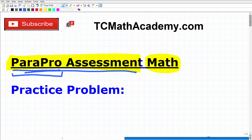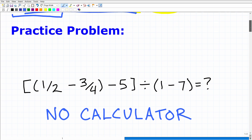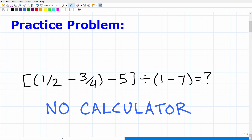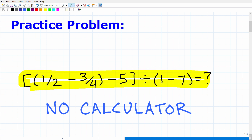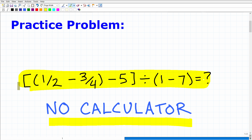What I have for you in this particular video is a practice problem that you should be able to handle without too much difficulty if you're fully prepared for the math on the PARAPRO exam. I'd like you not to use a calculator. If you want to pause the video and work on this, it should take you a minute or two. I'm going to show you the correct answer and then fully explain this problem step by step.